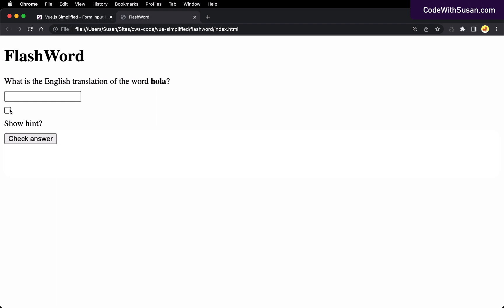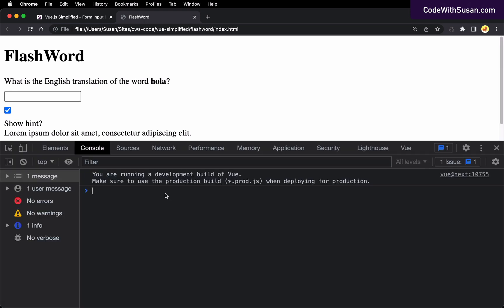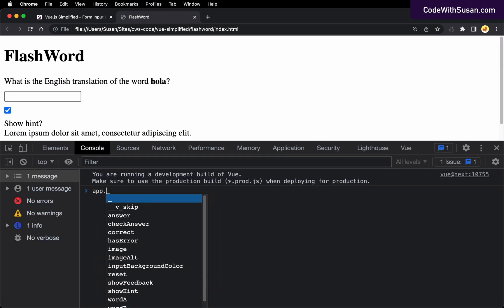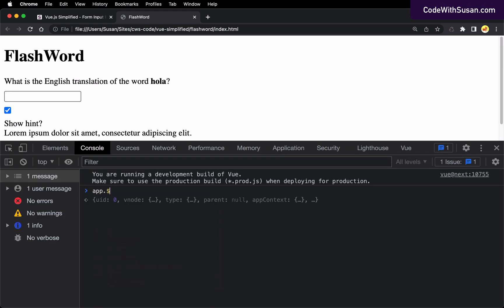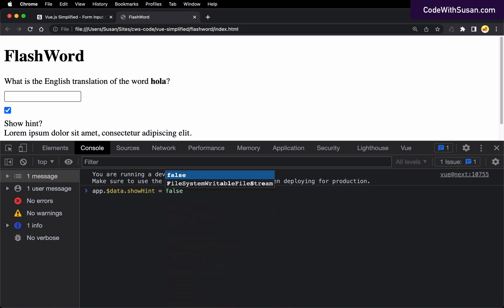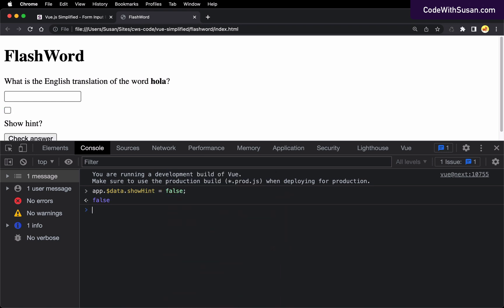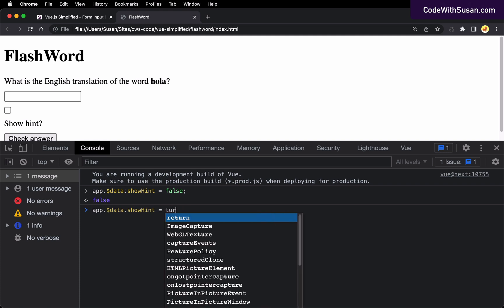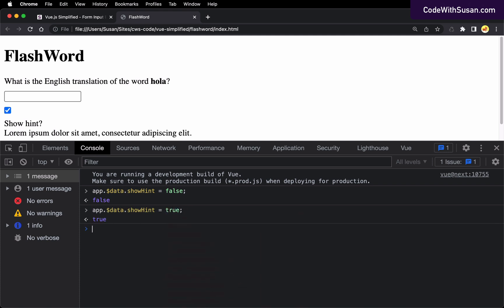So again, just toggling this checkbox is going to toggle that show hint data property. And the inverse of that is true as well. If we were to change show hint, that would impact the checkbox. And I'll just show that manually here with my web inspector. Let's reference that show hint data property. And I'm just going to manually set it to false. And you should see that it unchecks the checkbox. Or if we change it back to true, we see that reactively check it off again.